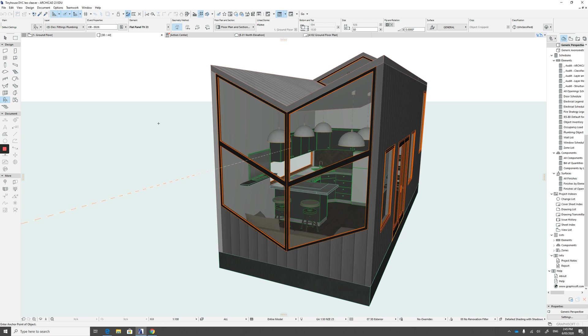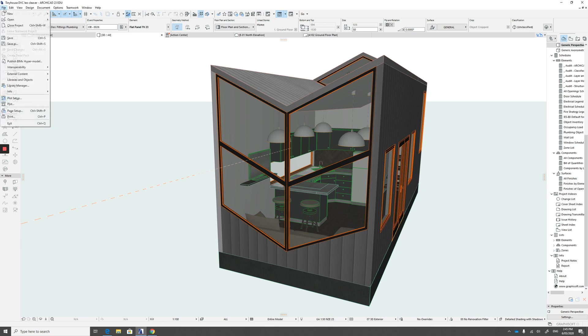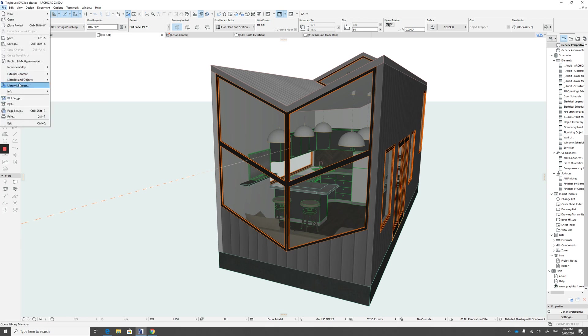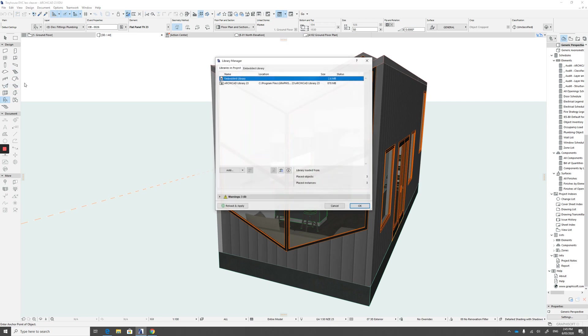So when we're downloading library parts from the internet, it goes into our embedded library. And that's what we need to do. We need to add to our embedded library. So file, library manager.